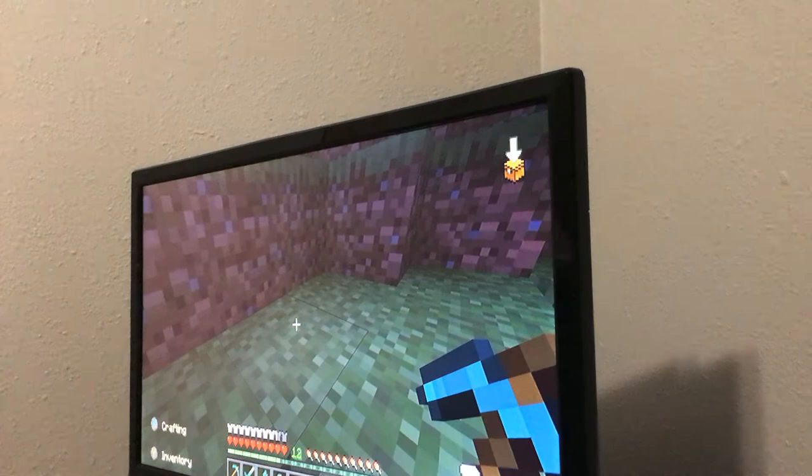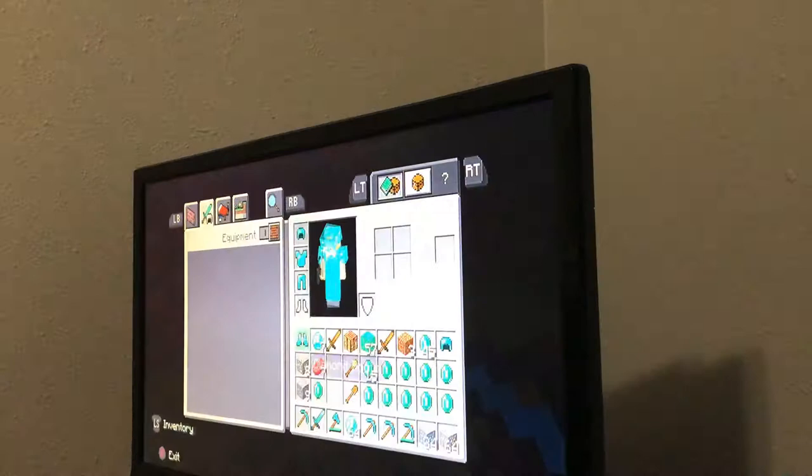You can see it's in survival. I already have diamond armor, but I will show you how to make it.